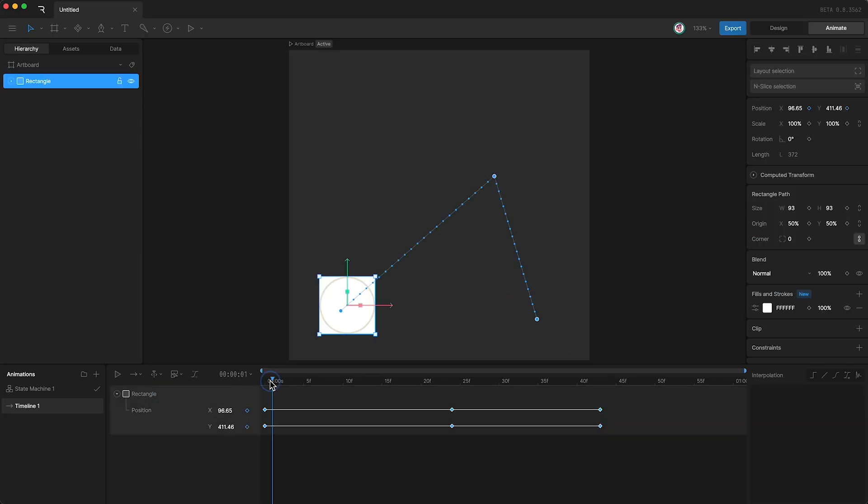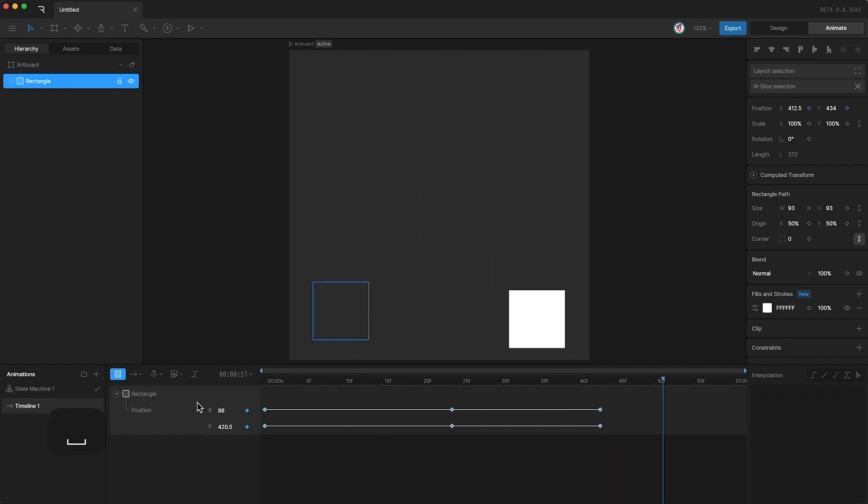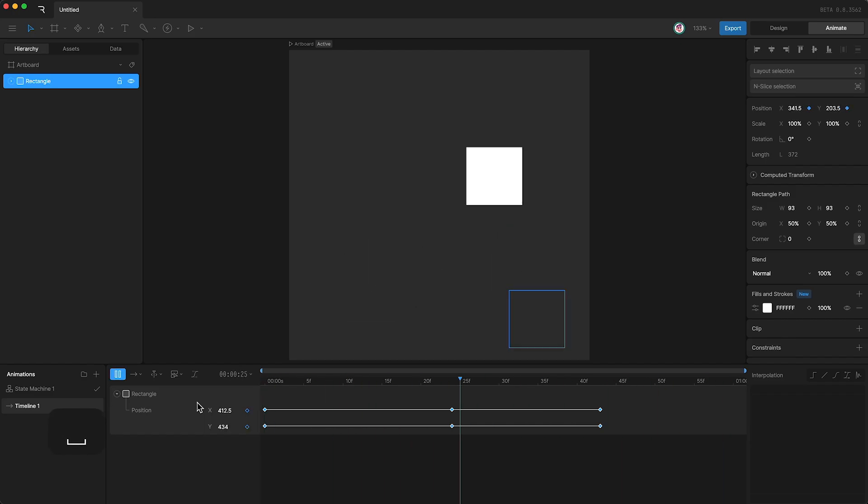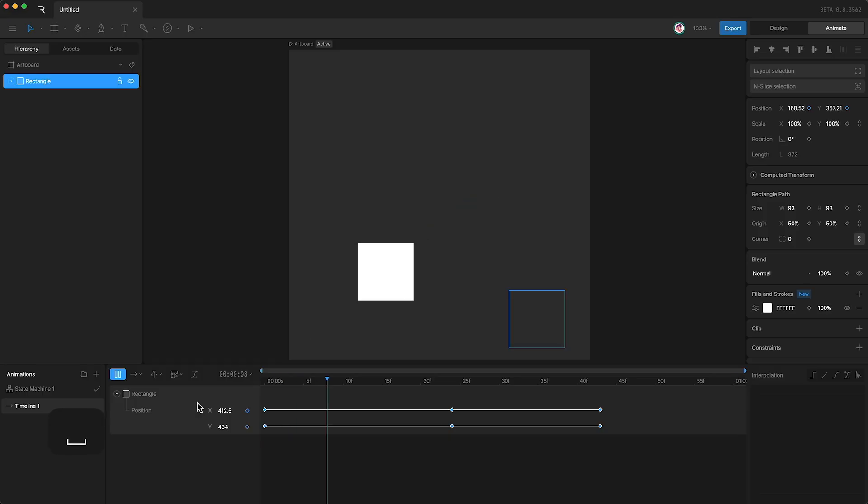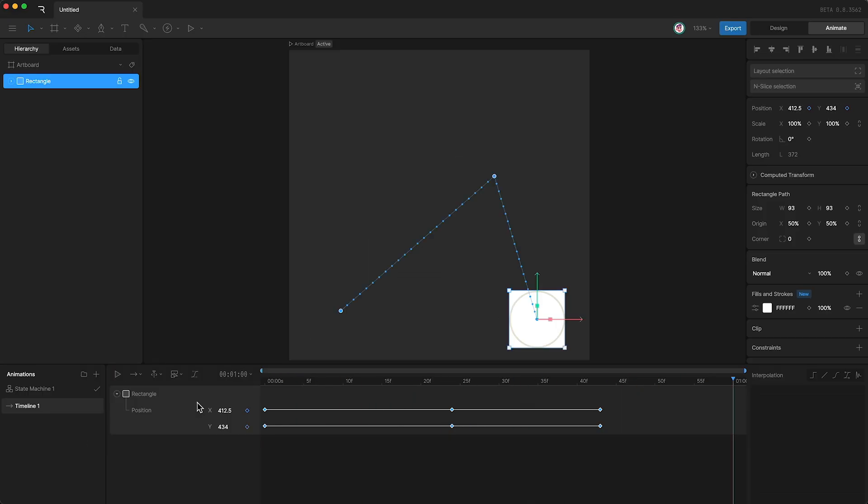When I press play, you'll see that the motion path disappears by default and you get a nice clean artboard. However, if you want to keep the motion path visible during playback, simply go up here.